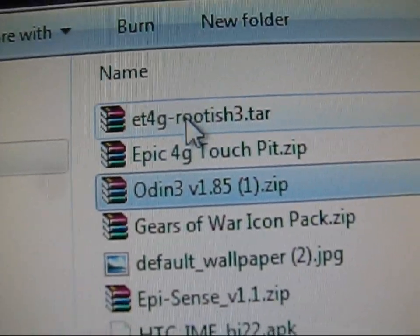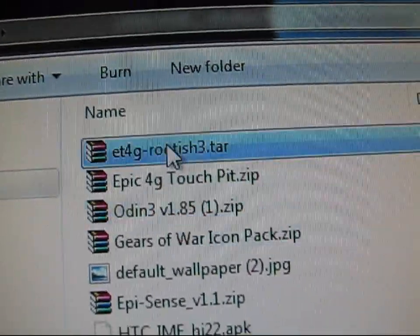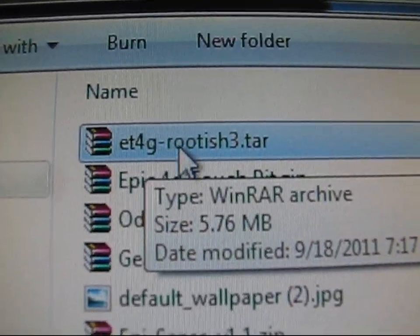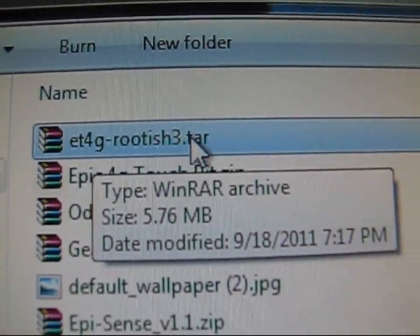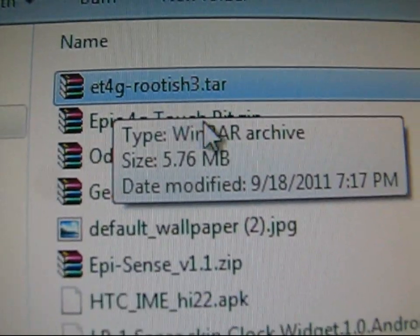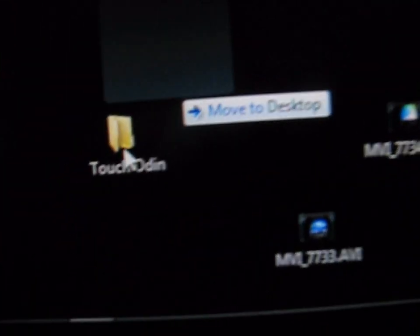Odin, Touch PIT, and the TAR file. So right now I'm going to put the TAR file, ET4G TAR file, just not touching it. Just click and drag it over to my Touch Odin folder. So make sure that's in that folder.